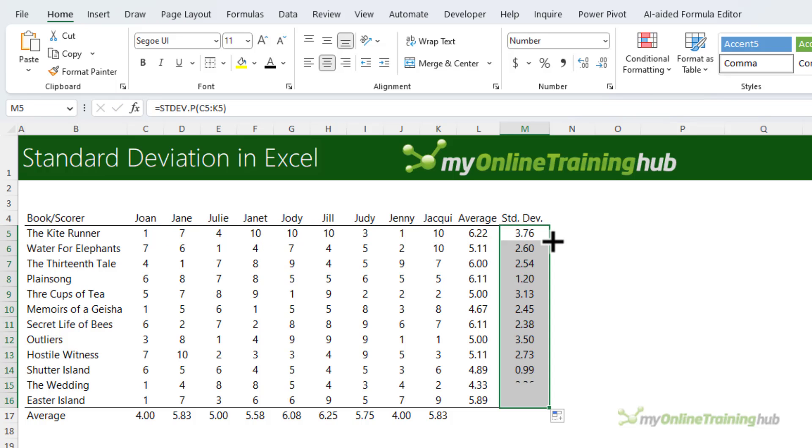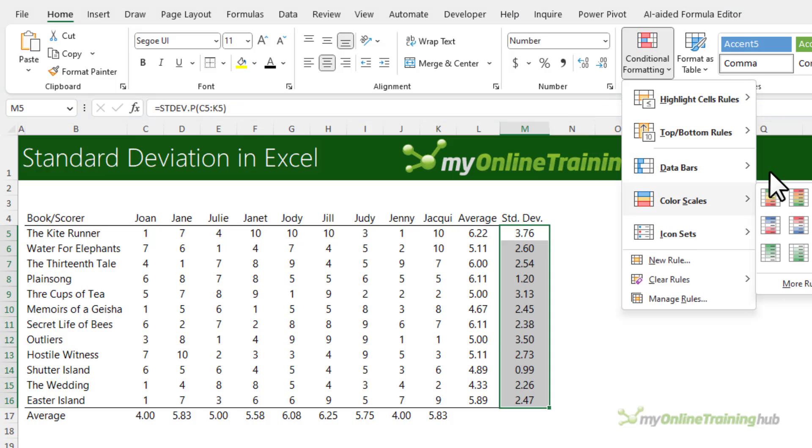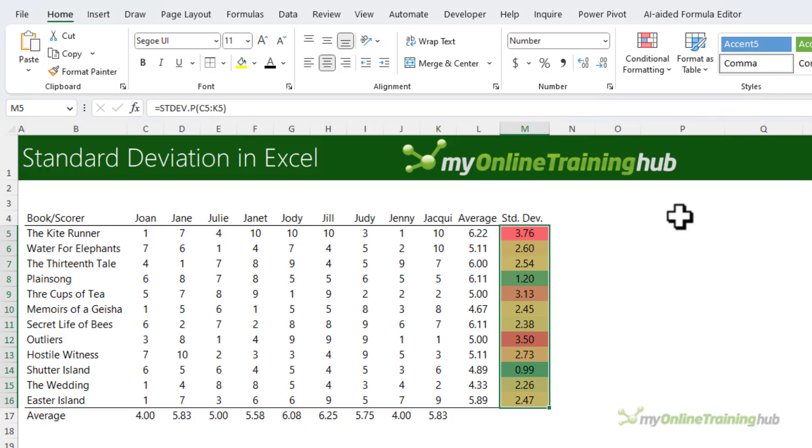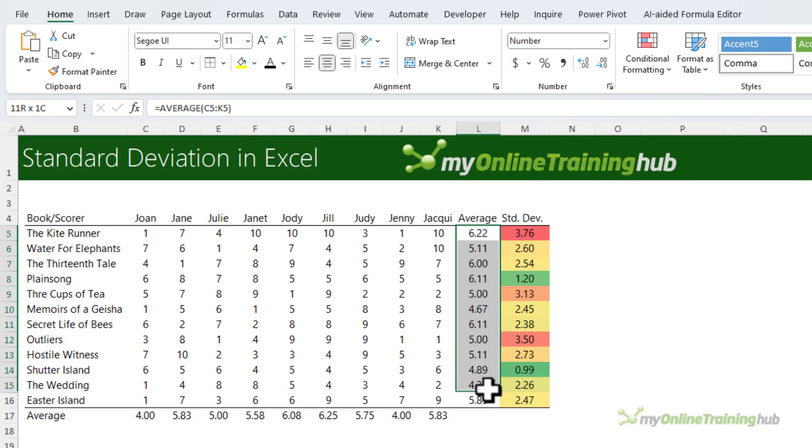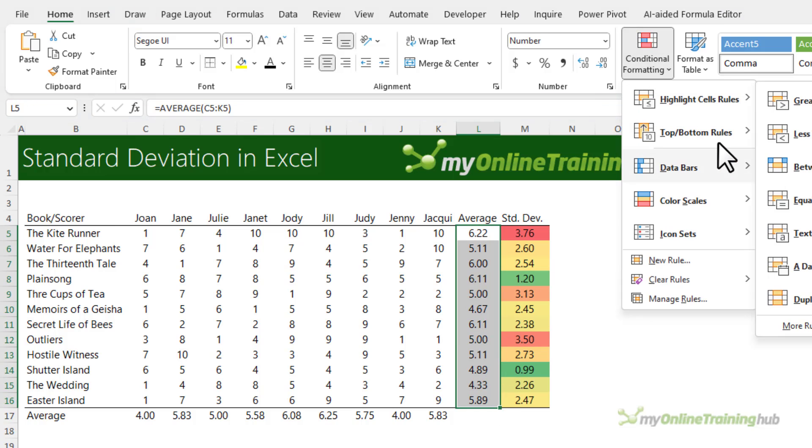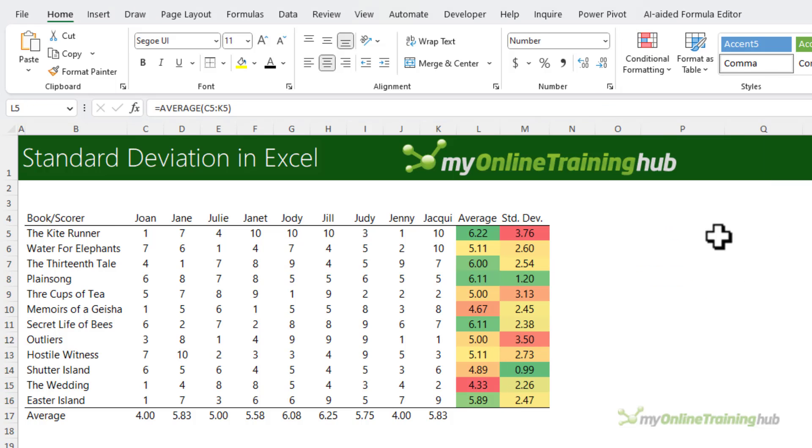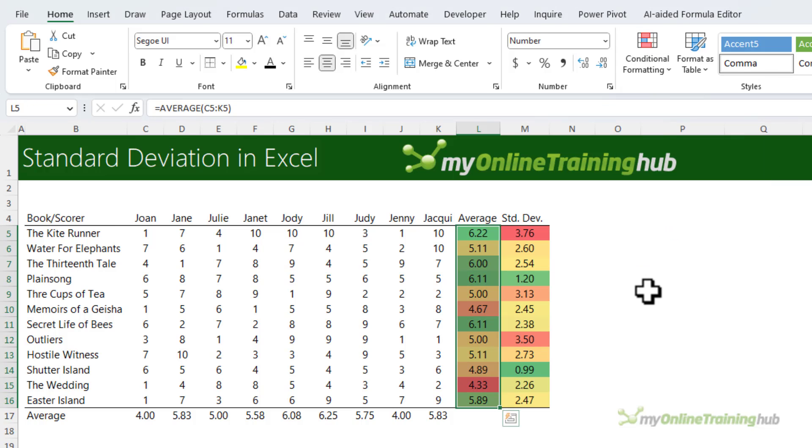Let's copy it down. I'll also quickly add some conditional formatting color scales so that we can see more easily the rank of the scores.